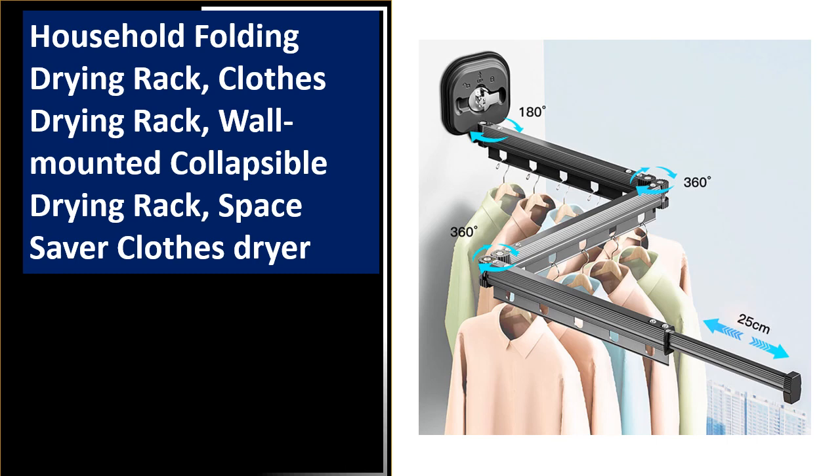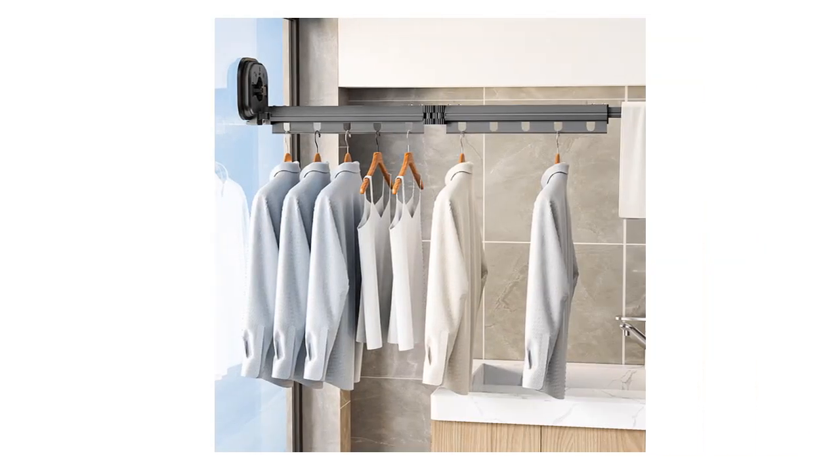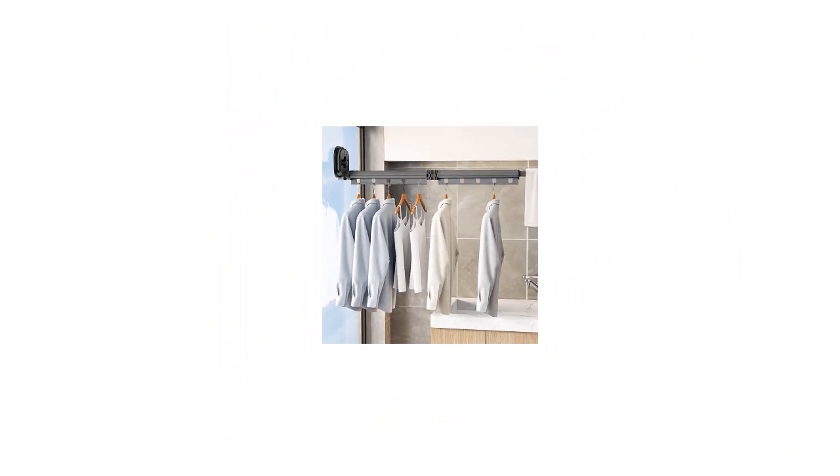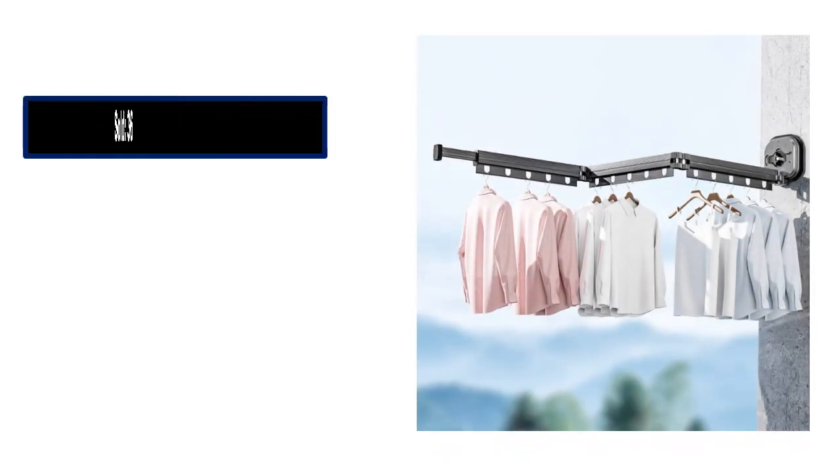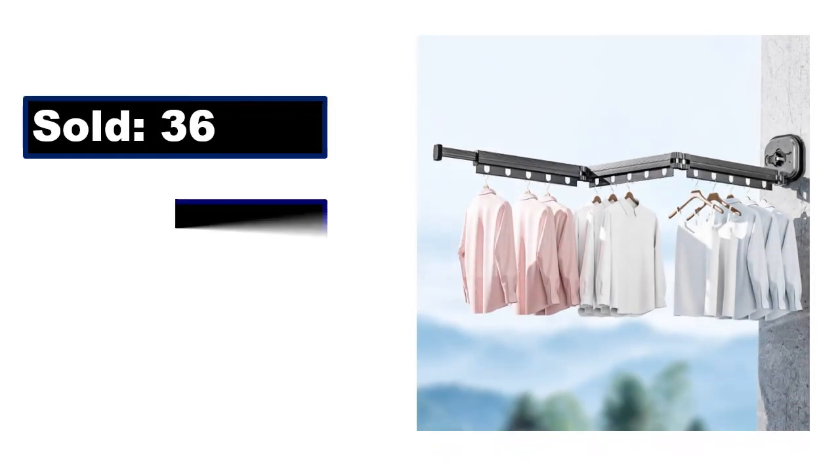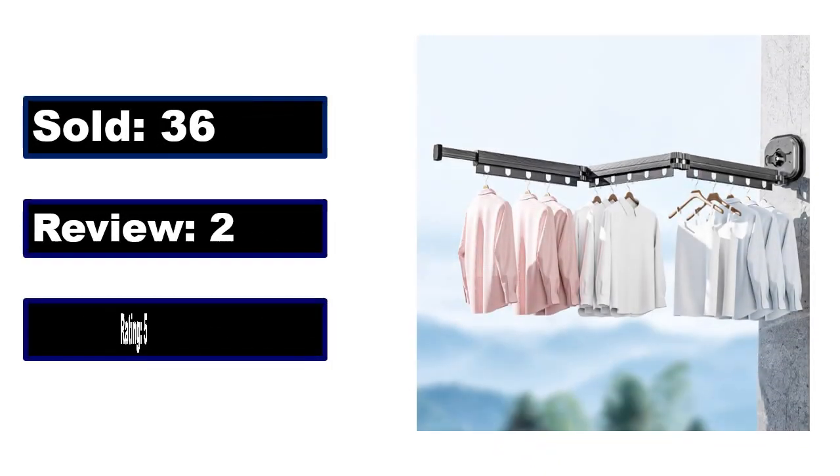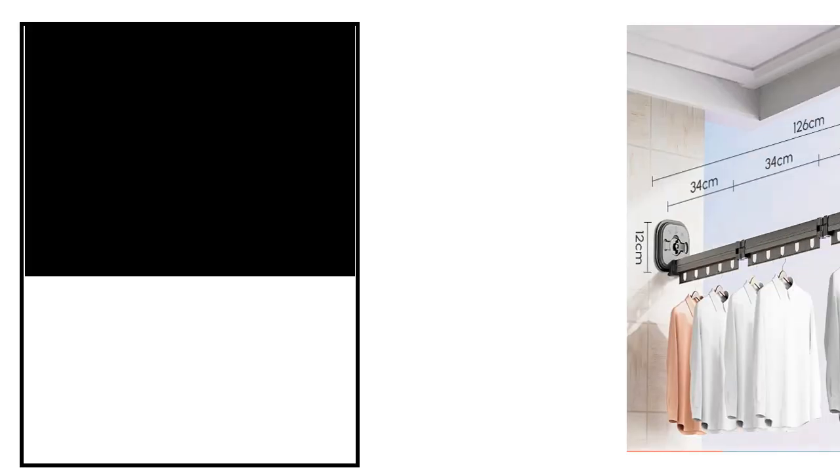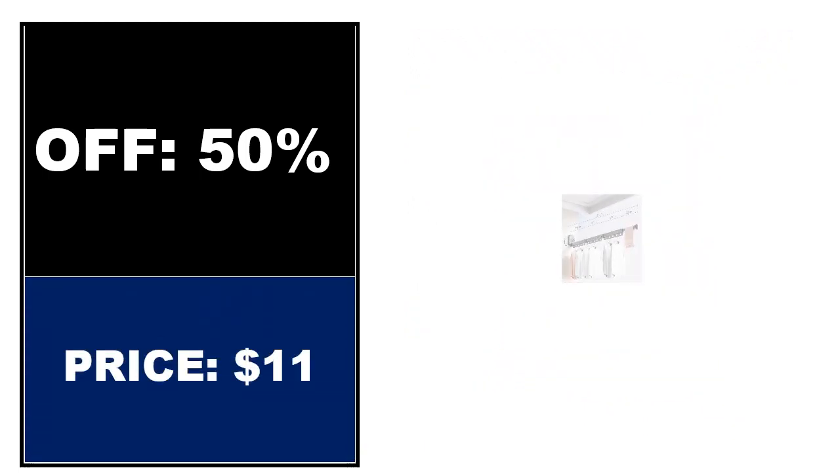At number 3. This is a better quality product in this list. Sold. Review. Rating. Percent off. Price. Price can be changed at any time.